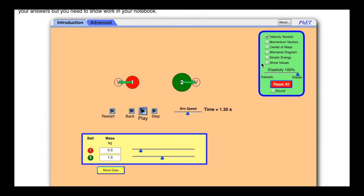It says here that we will use the applet to experiment with momentum. Elasticity of 0% means completely inelastic and the balls will stick together. Down here in the right corner you'll see elasticity, and I can turn it all the way to inelastic or all the way up to elastic. If it's on inelastic they'll stick together; if it's on elastic they'll completely bounce off and kinetic energy will also be conserved. Elastic means kinetic energy and momentum are conserved; inelastic means kinetic energy is not conserved.